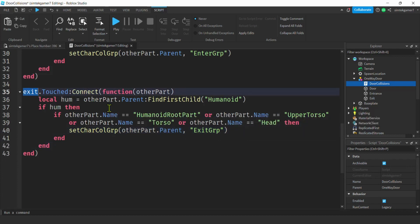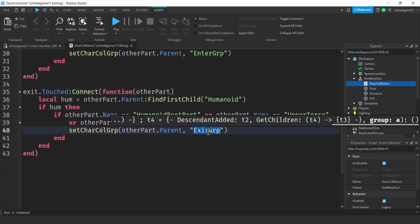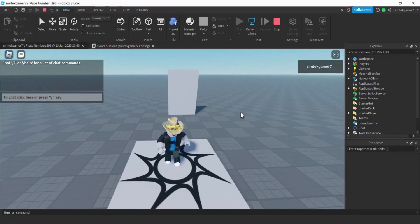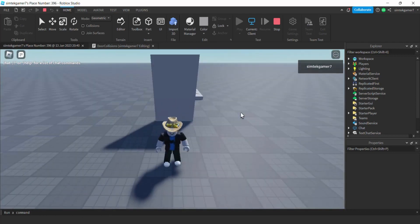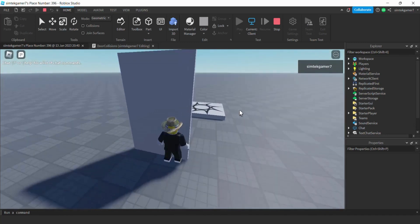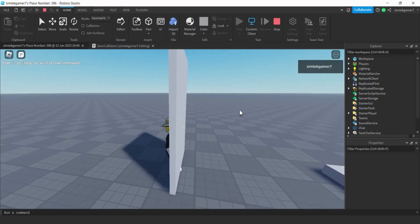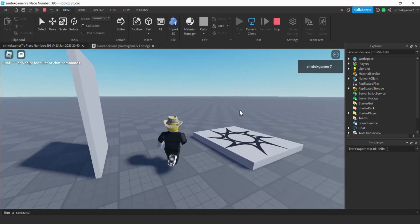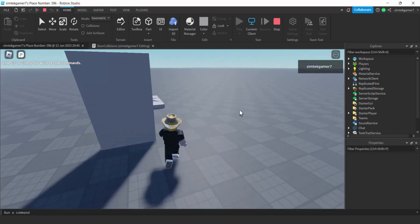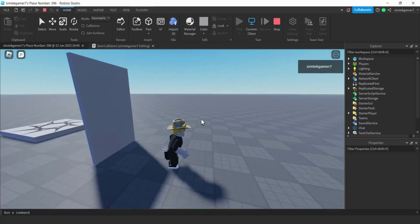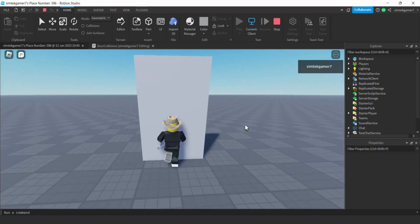So once you touch the exit part after passing through the door, you're placed in the exitGroup and can no longer go back through because exitGroup and door group collide. Let's test it out — hopefully all anchors are on so nothing falls over. We went through! There was a slight pause — we could make the entrance part thicker. But he can't get back through. You can see the hand slipping through, which is exactly why we don't allow hands to change the group. That's the one-way door — put some walls around it and anyone in a dungeon is trapped.